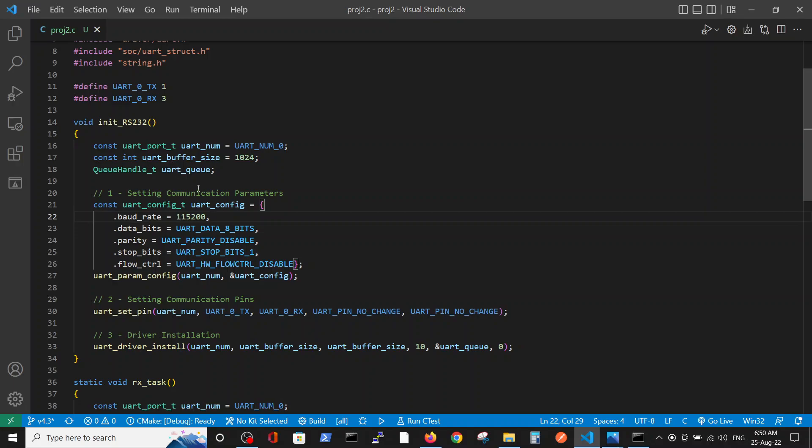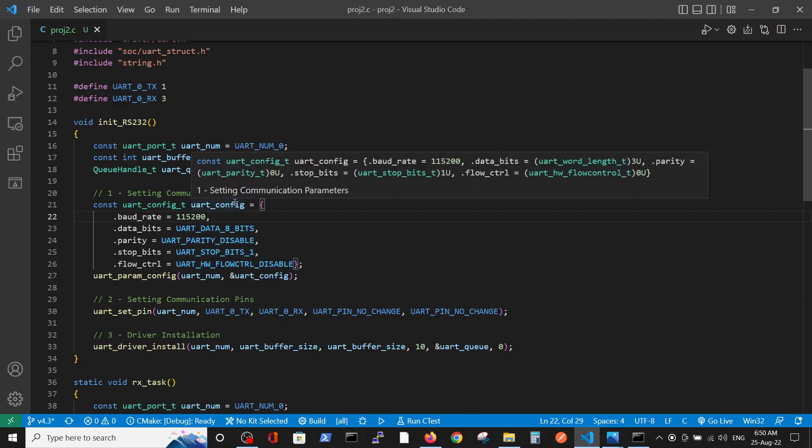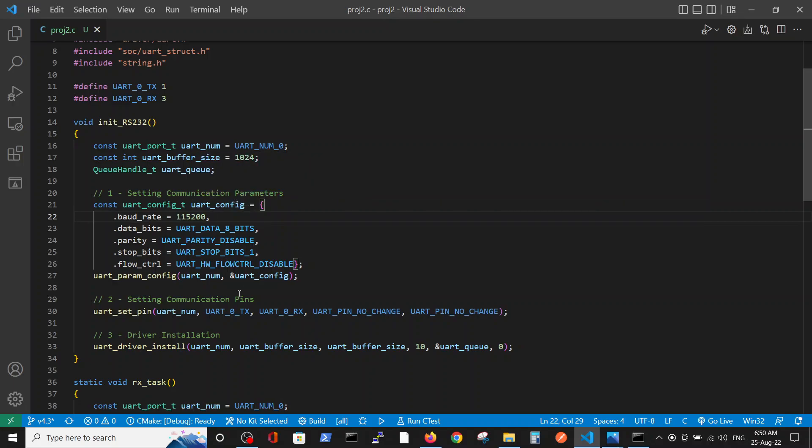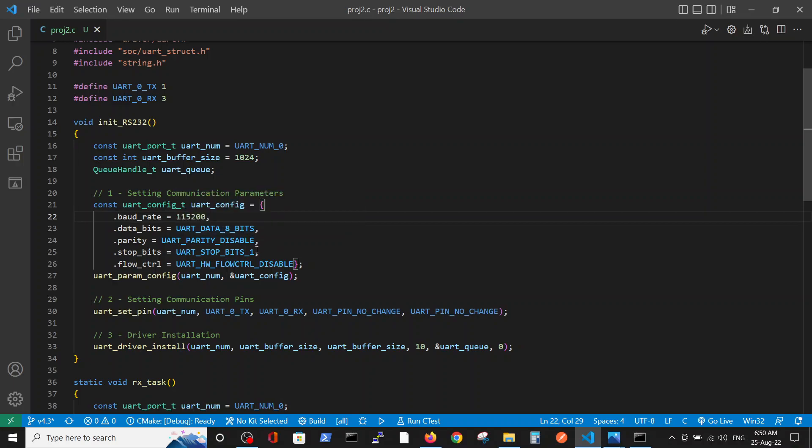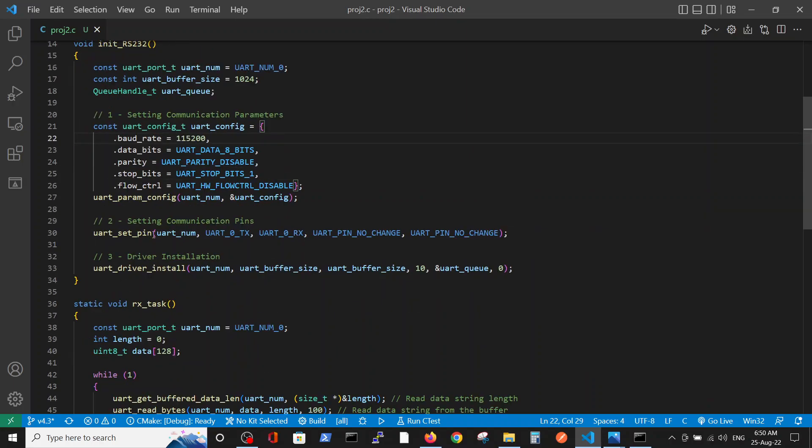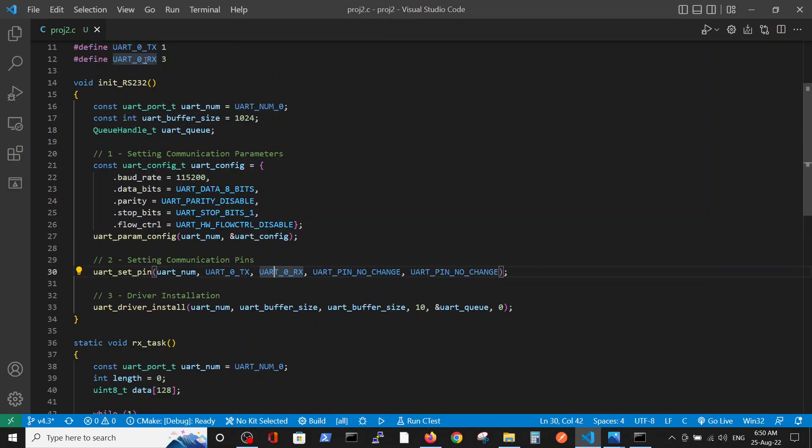Our first stage is defining the RS-232 configuration which includes baud rate, how many bits we have in our data, the parity bit settings, and so on. We define the pins, the same pins that were defined earlier, GPIO1 and GPIO3.